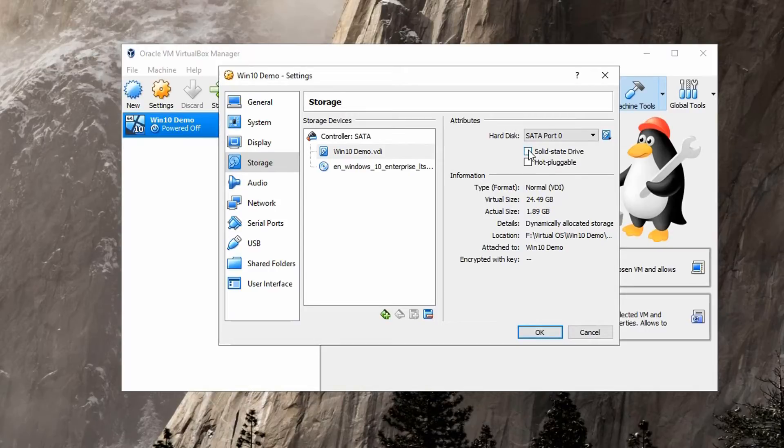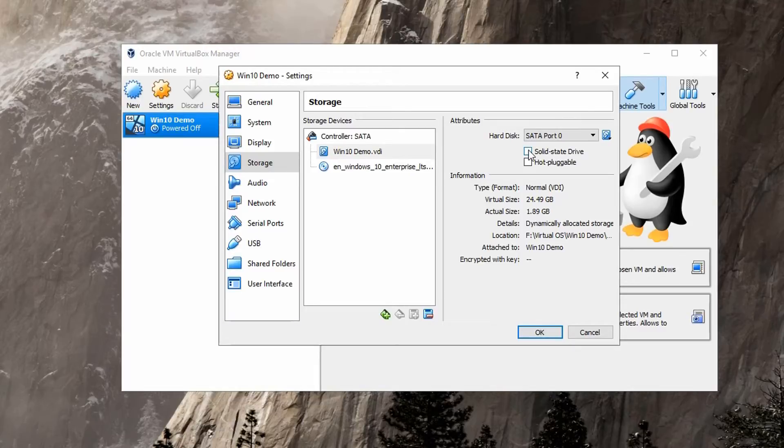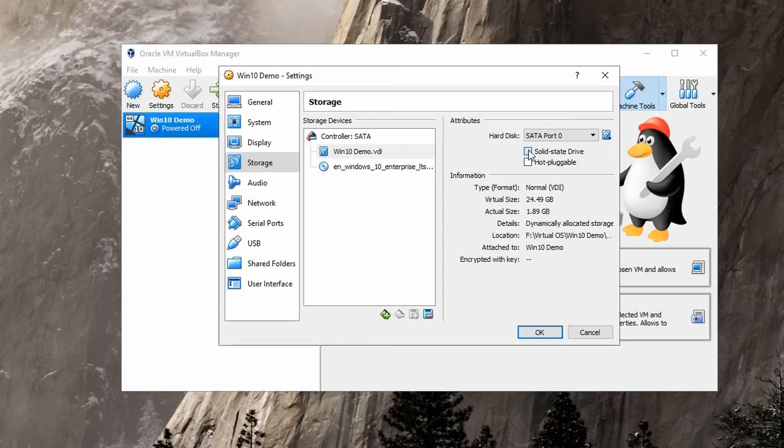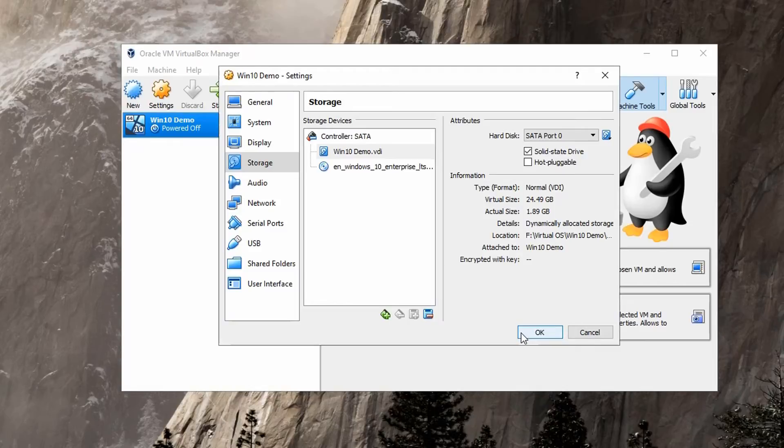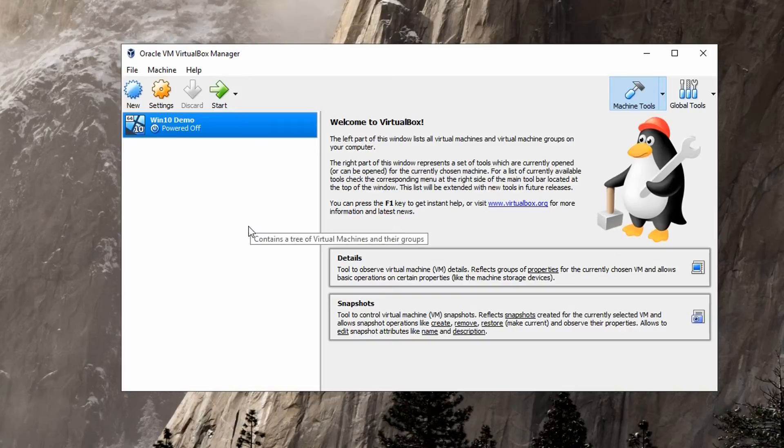Leave that one checked to make sure that it is detected as a solid-state drive. Hit OK, and then once you start your operating system, it will now be detected as a solid-state drive.